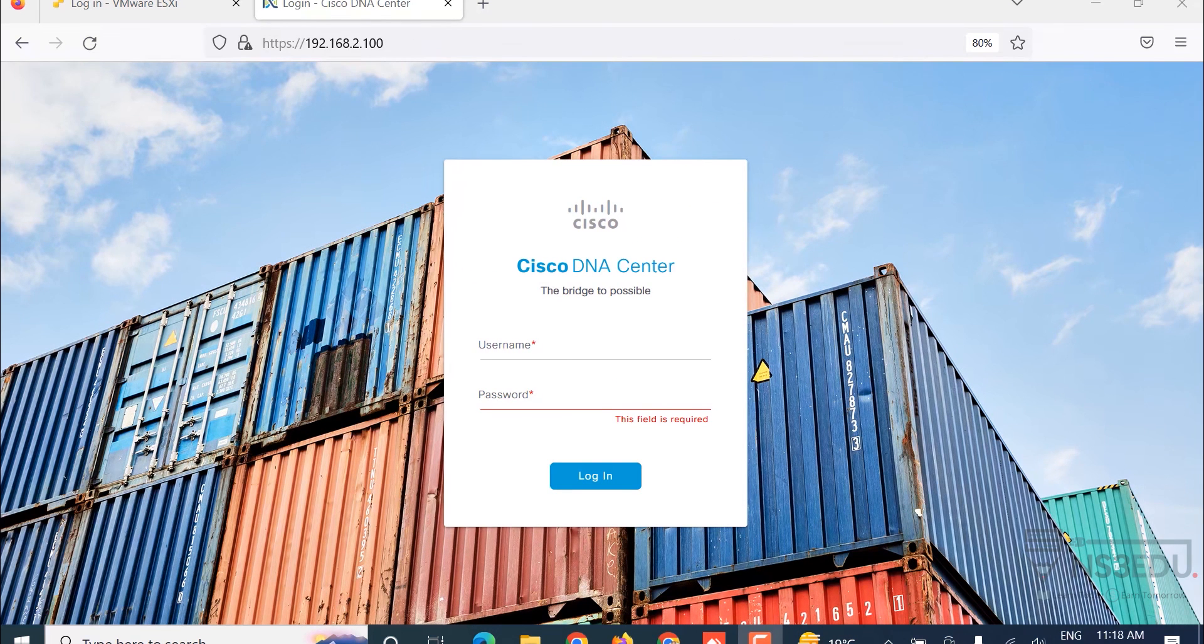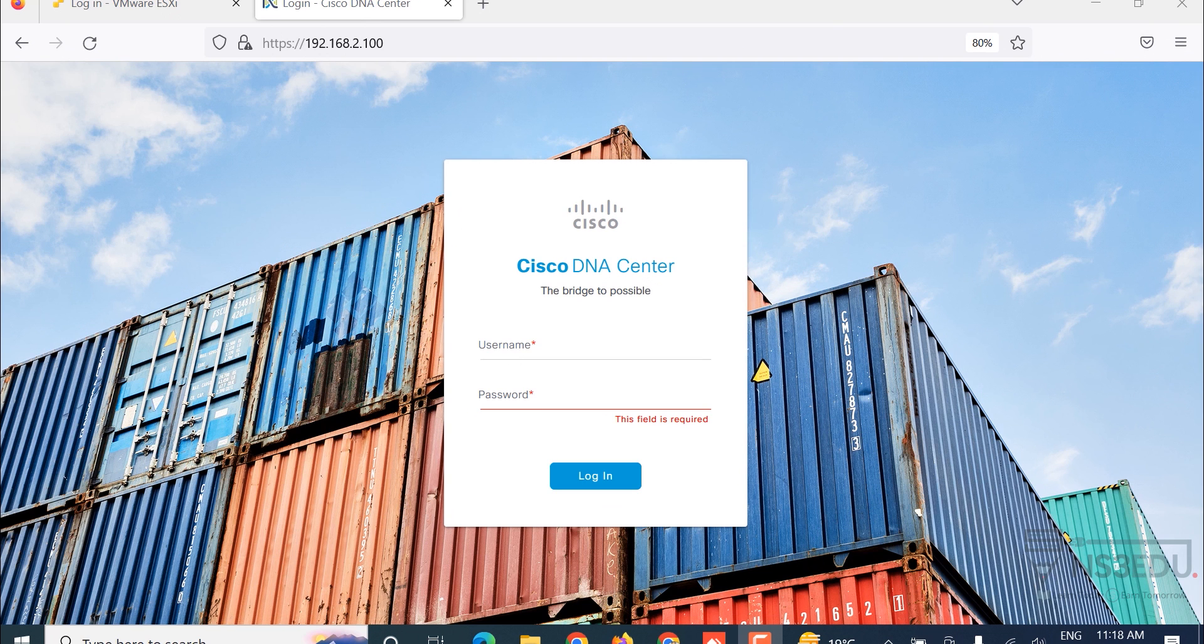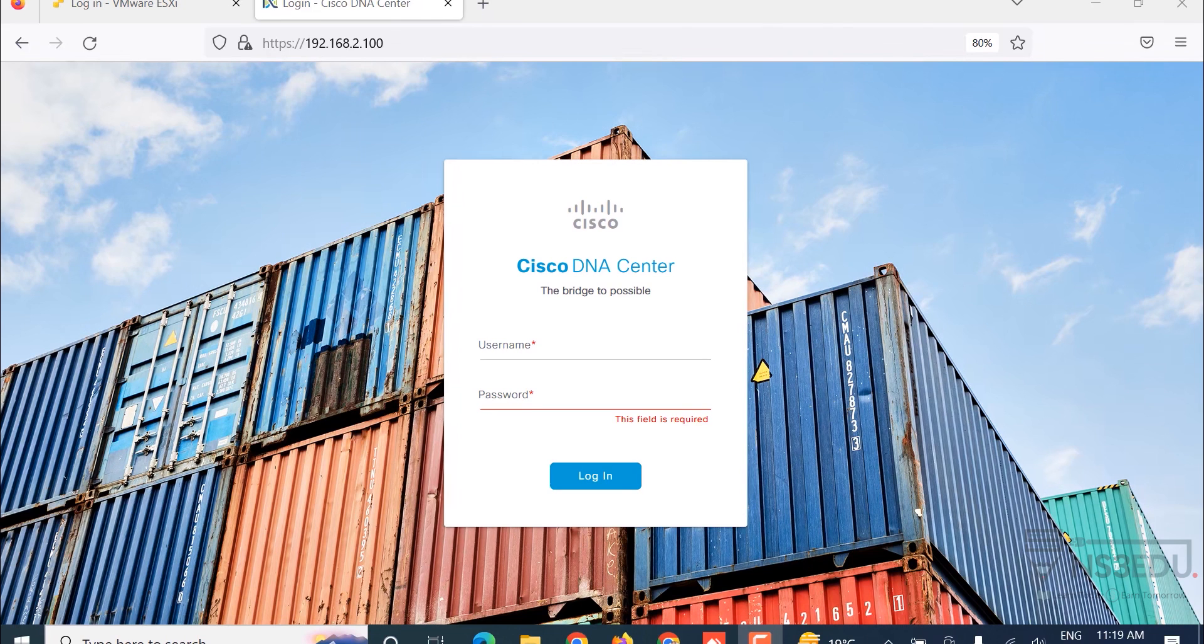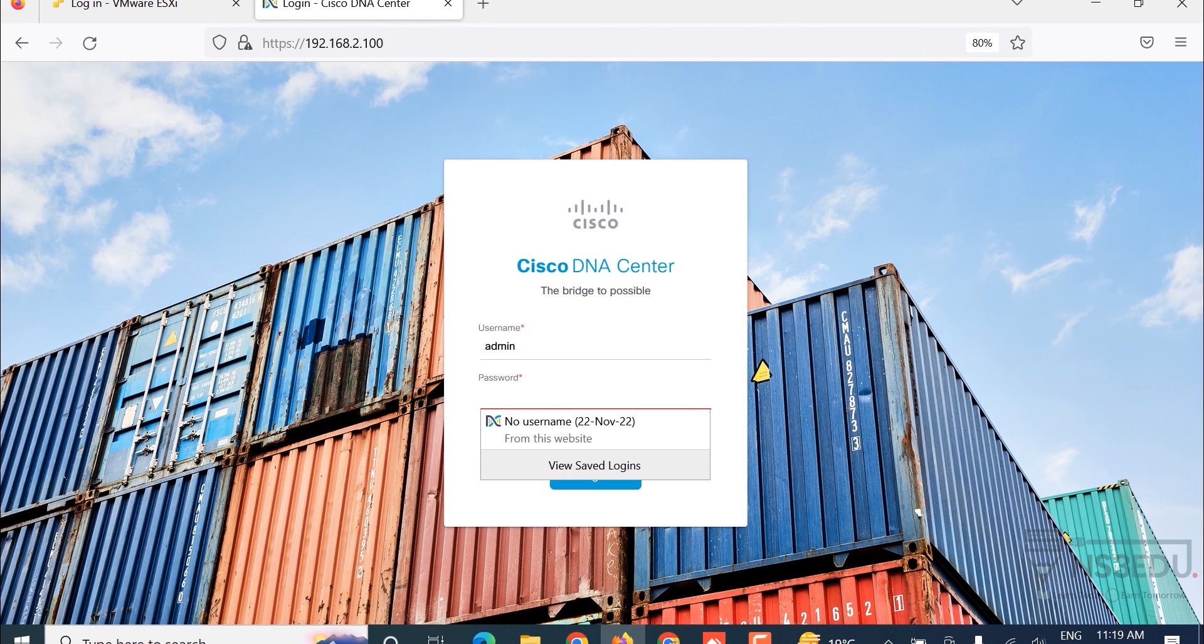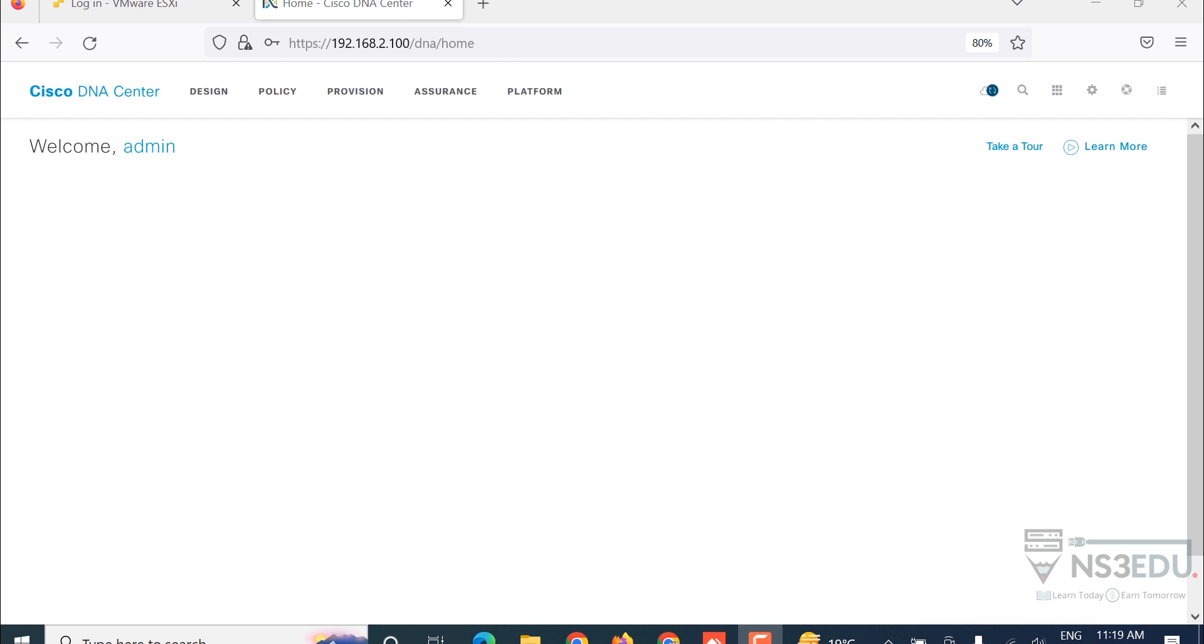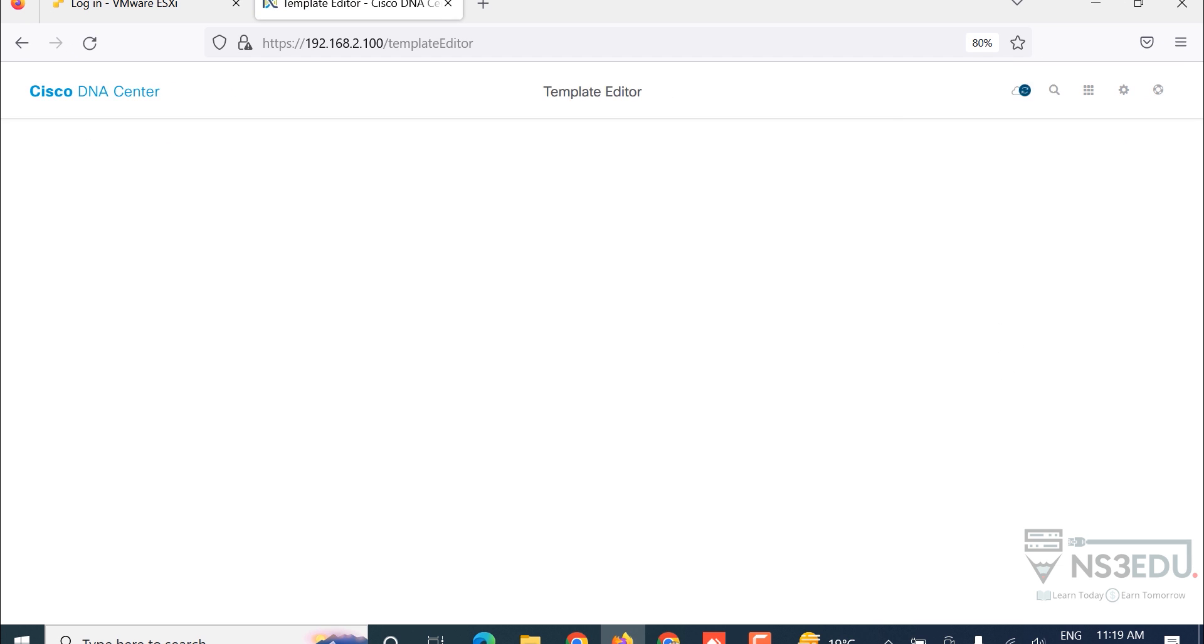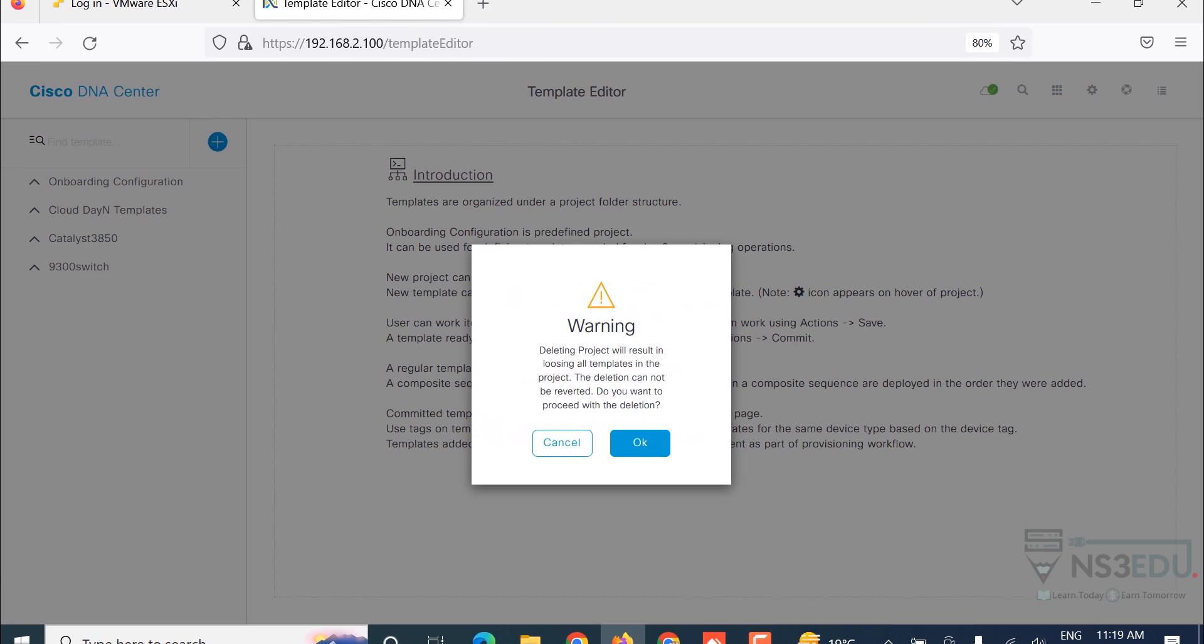Create a new project. I'm creating this new project as 9300 switch, description: provision of. Click Add, then add template.